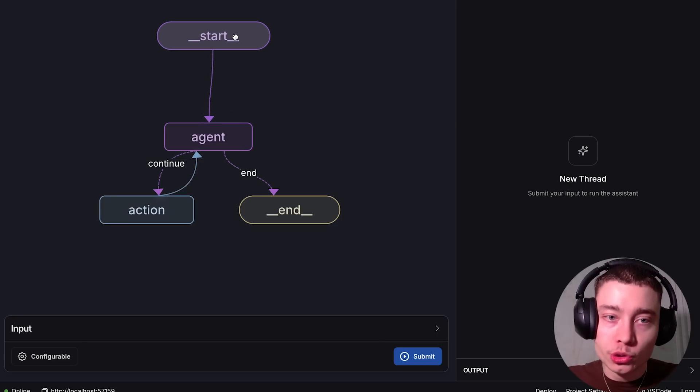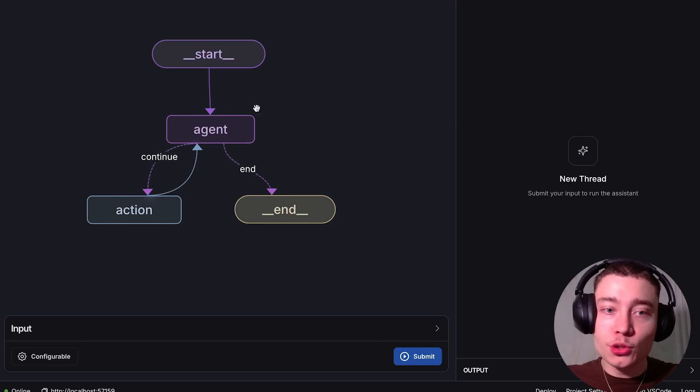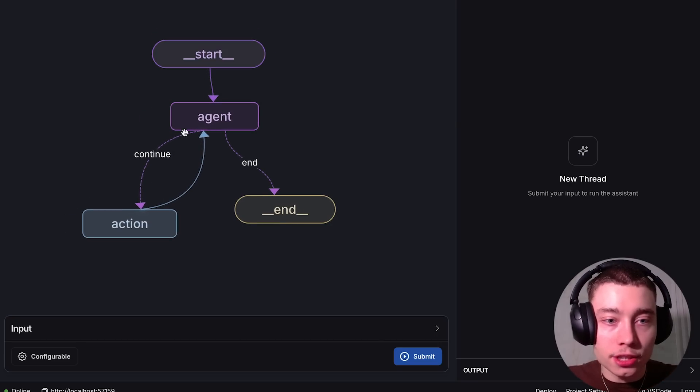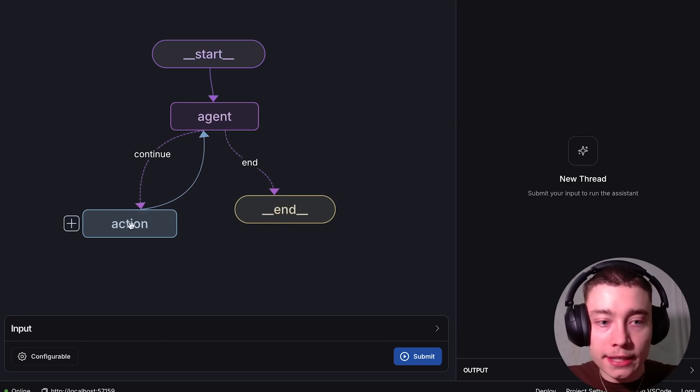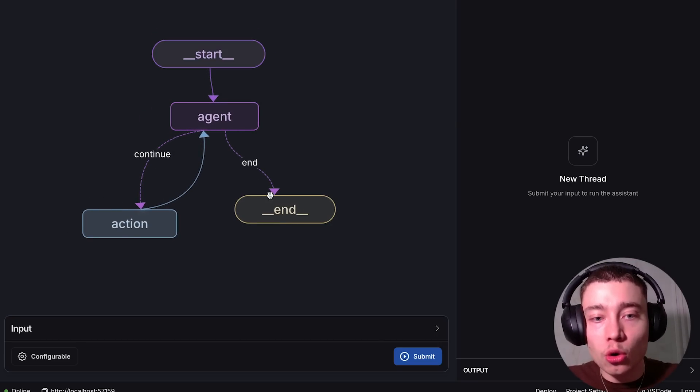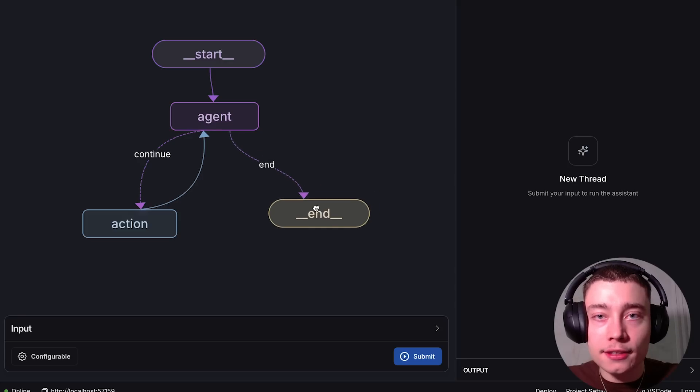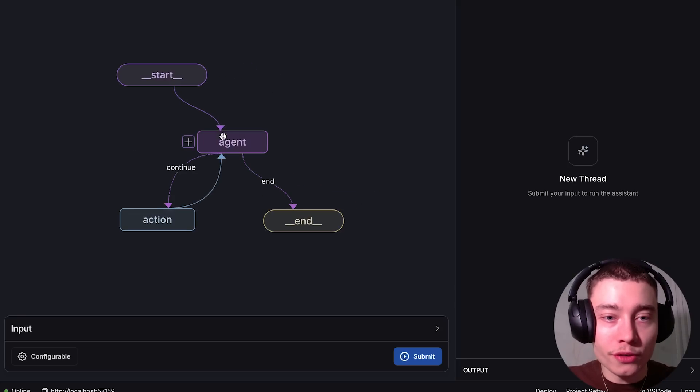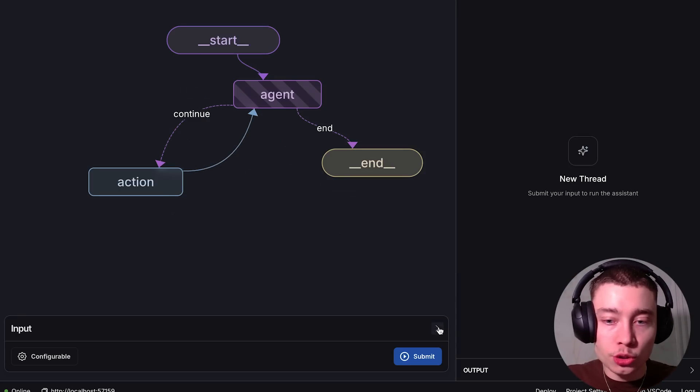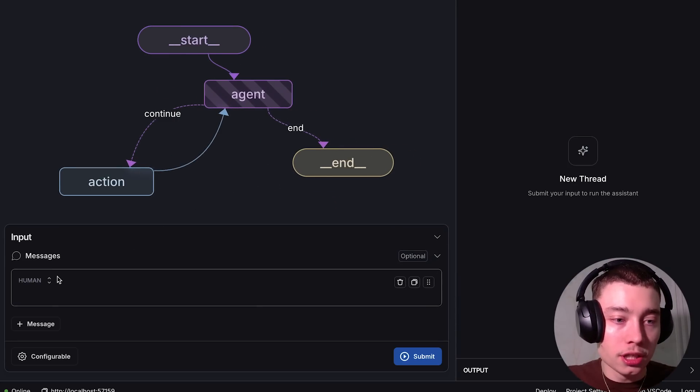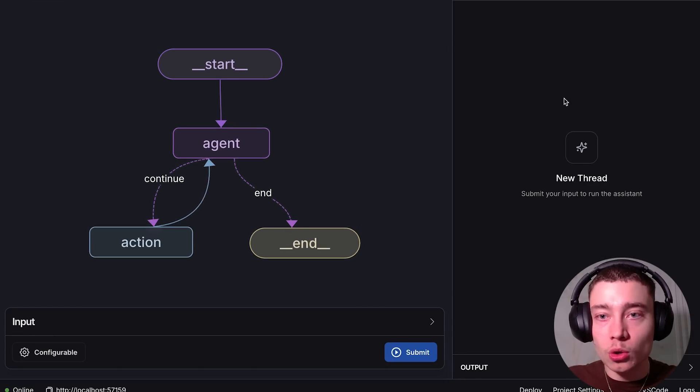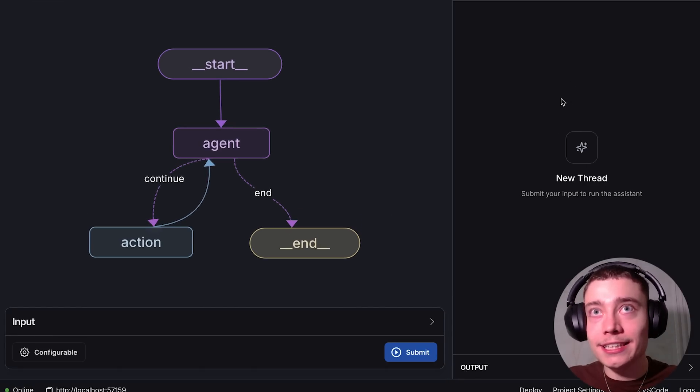At the start you have a user input, then you have your agent. Here you can see it can either continue and take an action or it can end the entire chain. Obviously you can move everything. Below you have the input field where you can put your message, and on the right this is where messages go and where you can see exactly what the agent is doing.